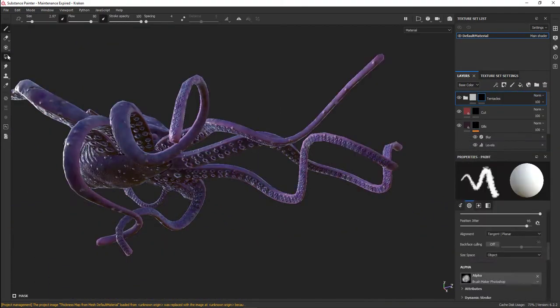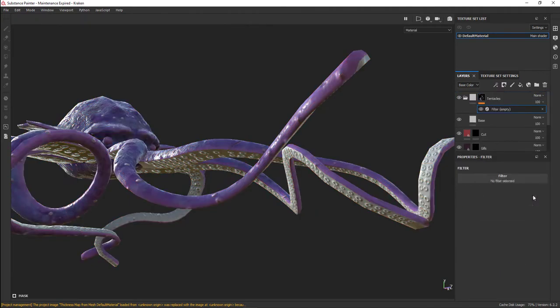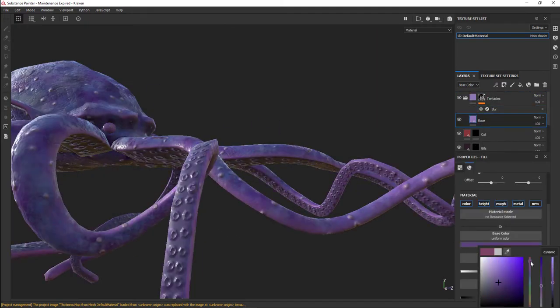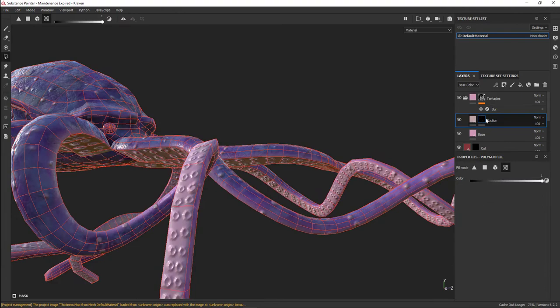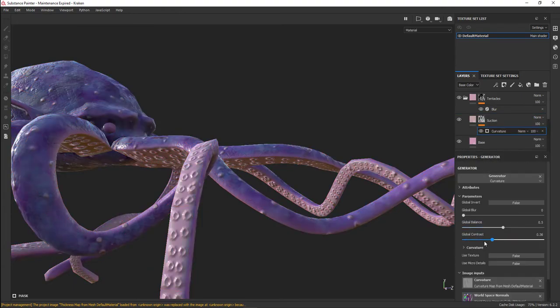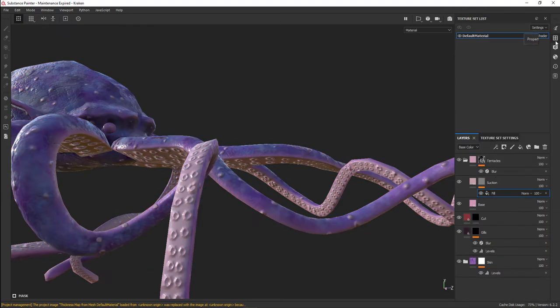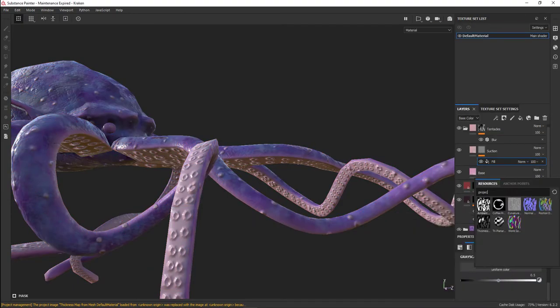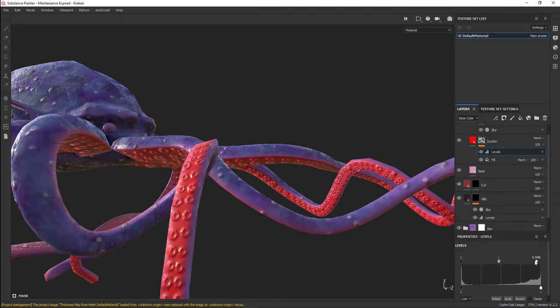For the tentacles, the top part has the same colors of the skin. I had the bottom part be pink with some blotchiness to it.